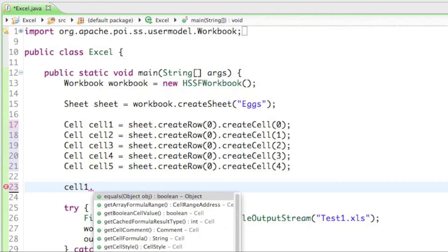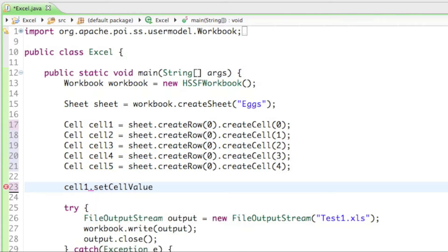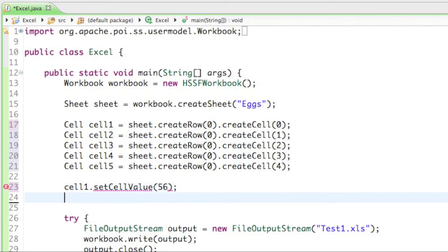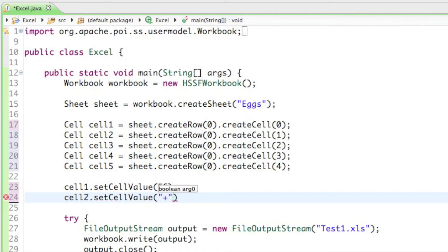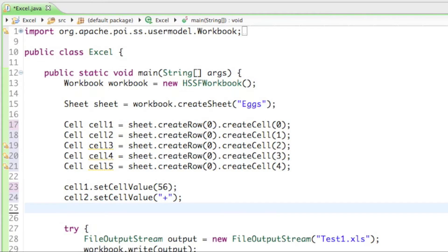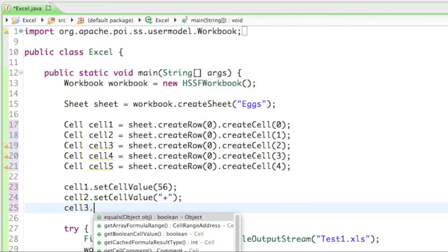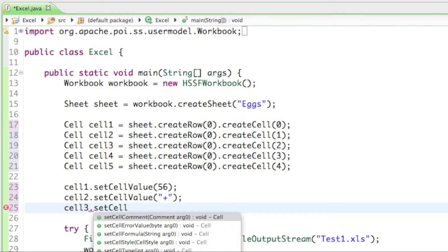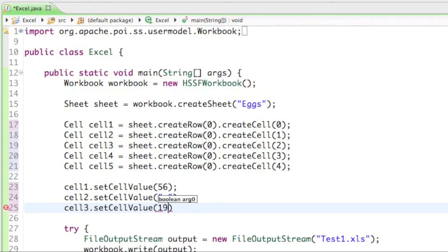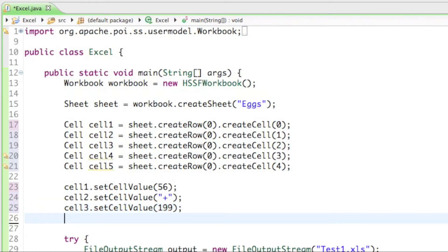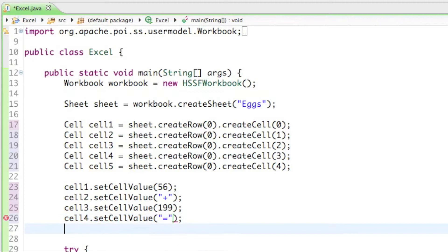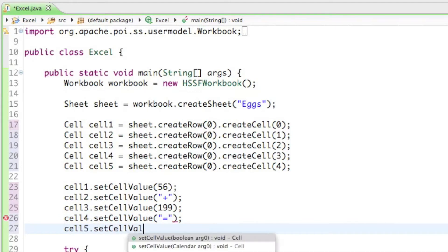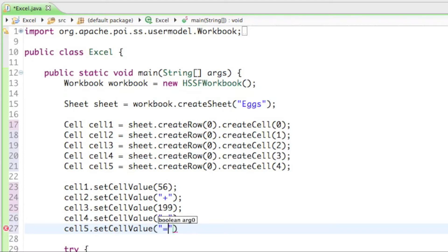Let's set cell one's value to something like 56. Cell two, set cell value — let's give it the plus sign so everyone knows we're adding those numbers together. Then cell three, set cell value, and give it a number like 199. Cell four, set cell value, give it the equals sign. And cell five, set cell value, and let's make the same formula as before: equals A1 plus C1.